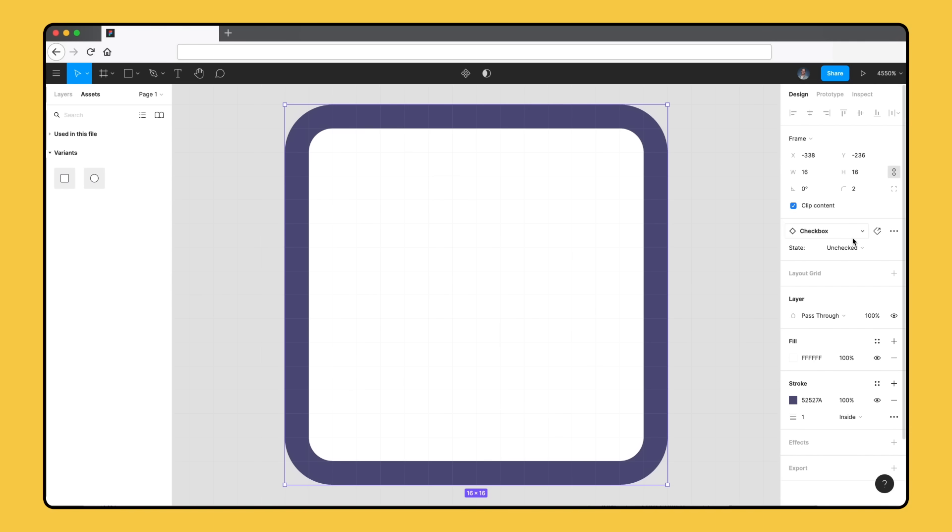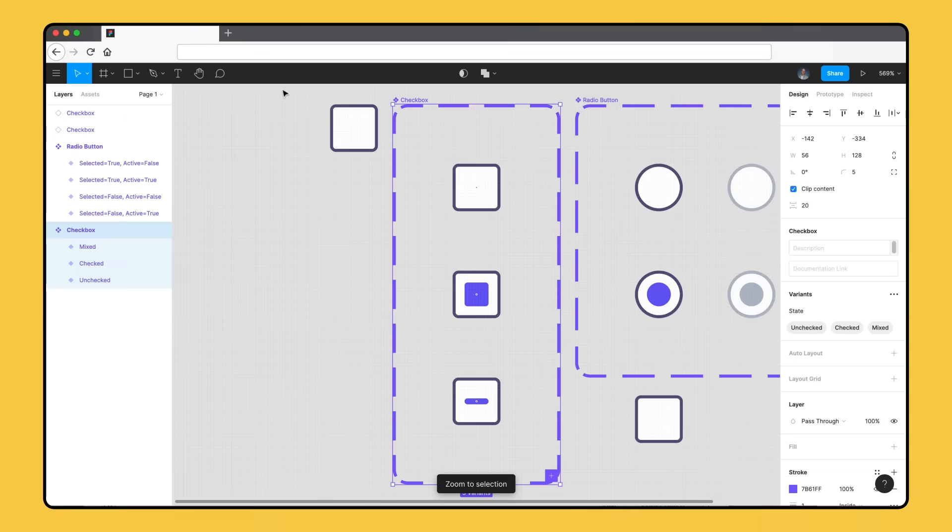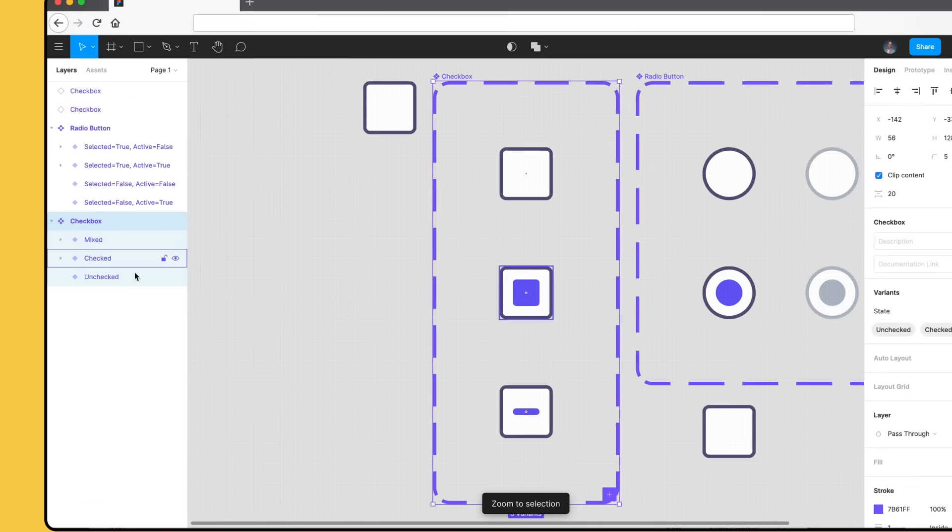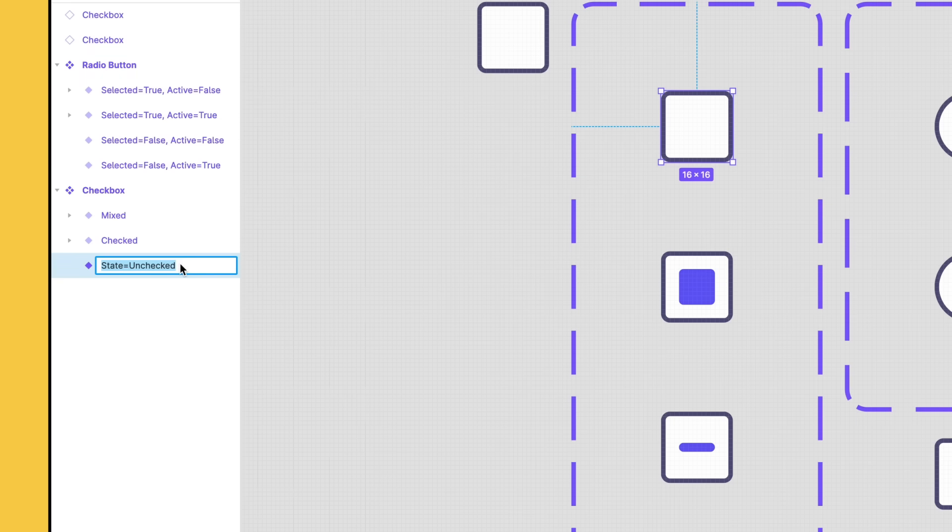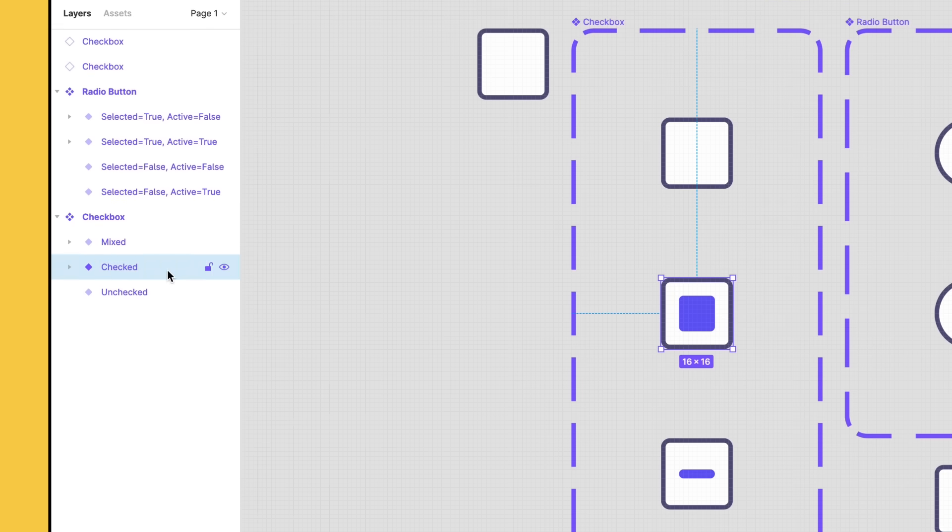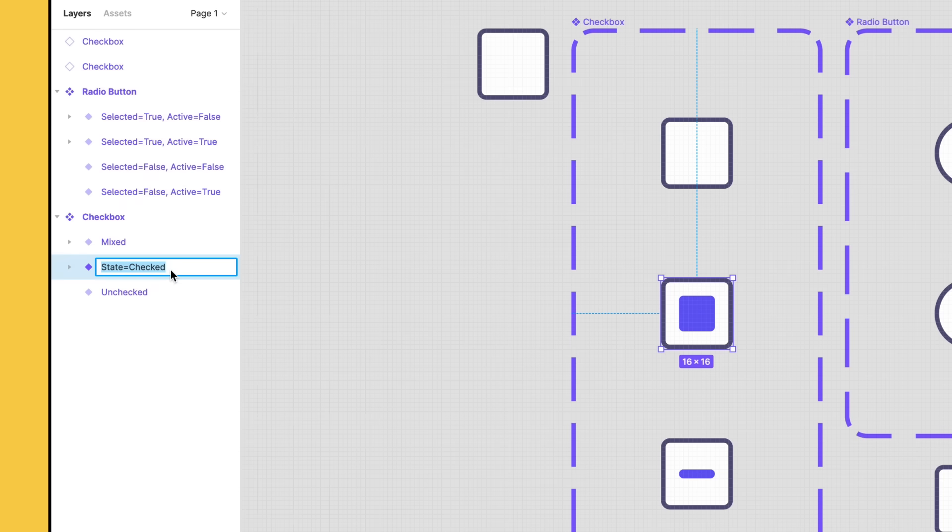To learn more, search libraries in the Figma Help Center. Now, we're going to take you through the process of converting existing components to variants. Earlier, we discovered how Figma uses layer names to store important information about each variant. We saw how the slash naming convention worked on a small scale when we renamed the first checkbox to checkbox slash unchecked before creating our component set. We can use this convention with longer and more complex names to create multiple properties and values when converting our existing components.